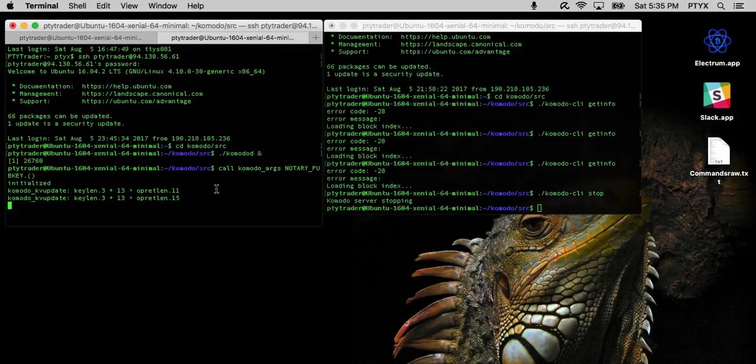It loads the blocks, it activates the best chain, and then finally it loads the wallet. So you have to wait for it to load up before you can interact with it.